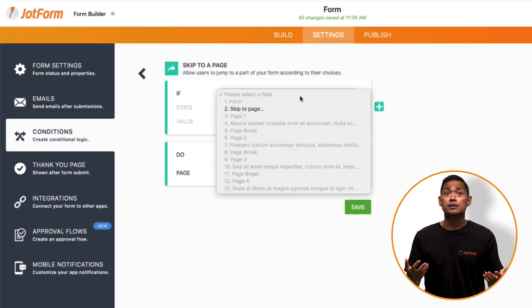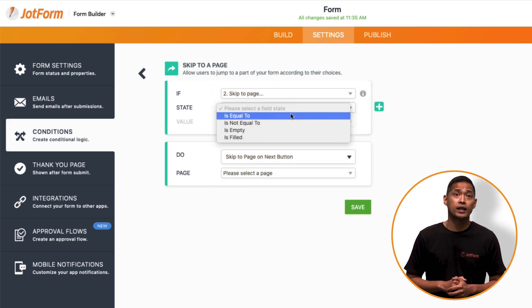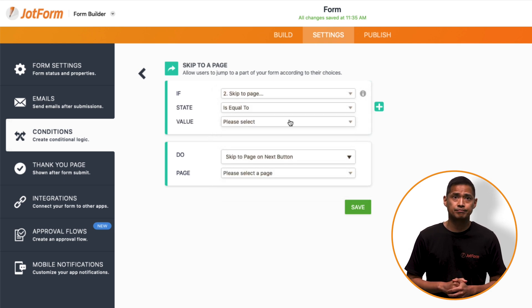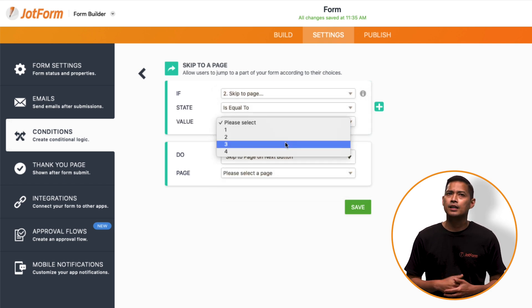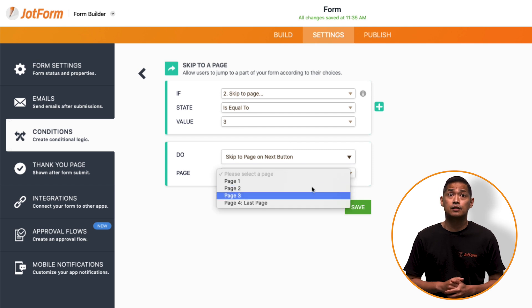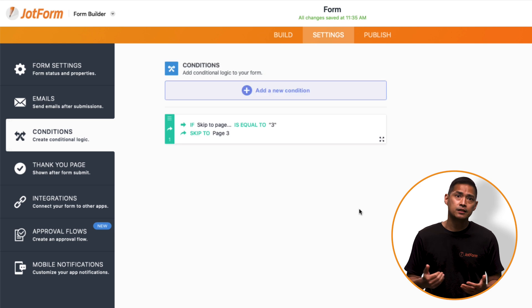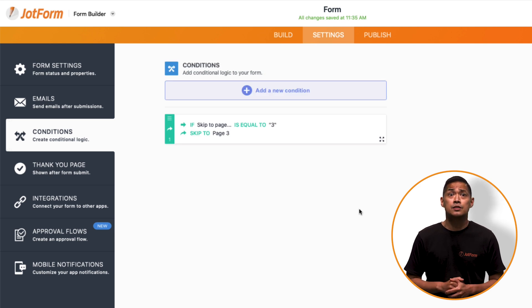Now, you'll need to set the If statement for when the page skip will happen. Here, you'll need to select the page that the user lands on when they click the Next button. In this case, the condition looks like this.